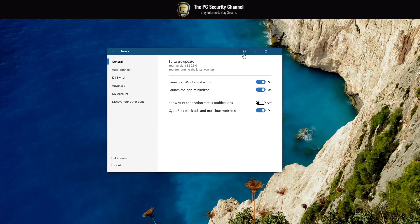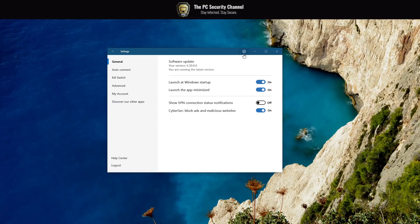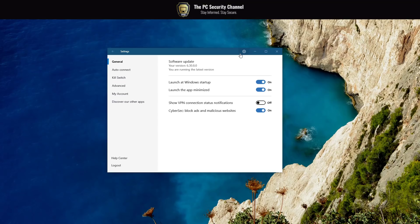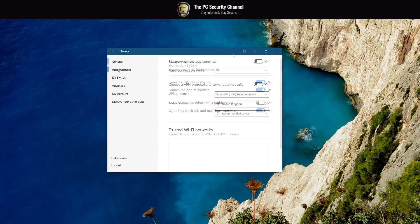Settings are fairly standard at this point. You can launch at startup. They've got a kill switch feature. They also interestingly have a cybersec feature which blocks ads and malicious websites. Seriously though, don't think of this as some kind of an AV filtering alternative because it's not. It does help, sometimes it blocks a couple of ads and offers and things like that. But honestly I've seen web extensions do better. So just think of it as a bonus feature.